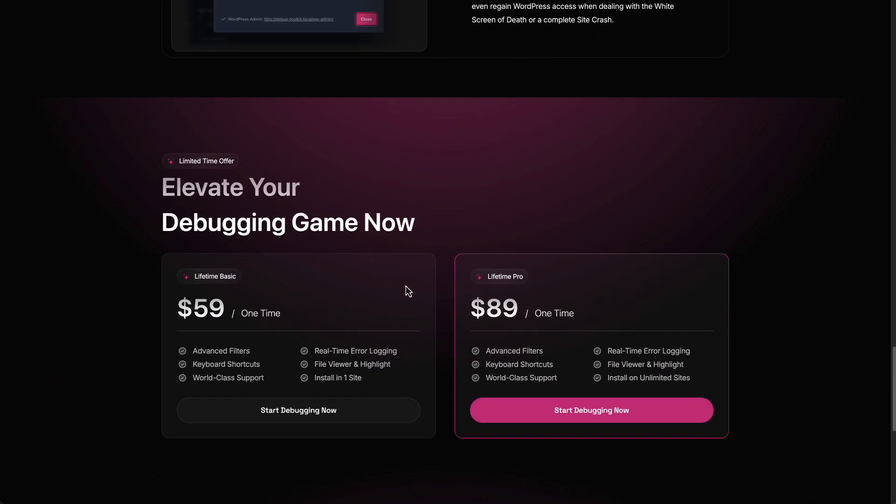We look at the pricing. It's very attractive pricing. $59 for one site, $89 for unlimited sites, lifetime. And if you're watching this video close to the launch time, there's a coupon code in the video description. You'll get a little bit more off as a discount.